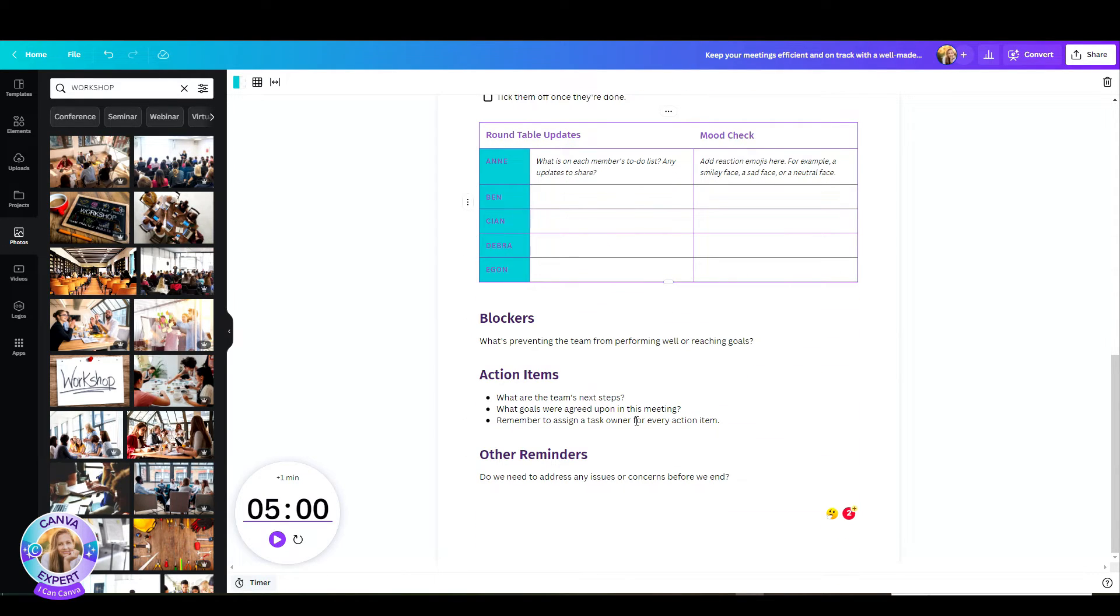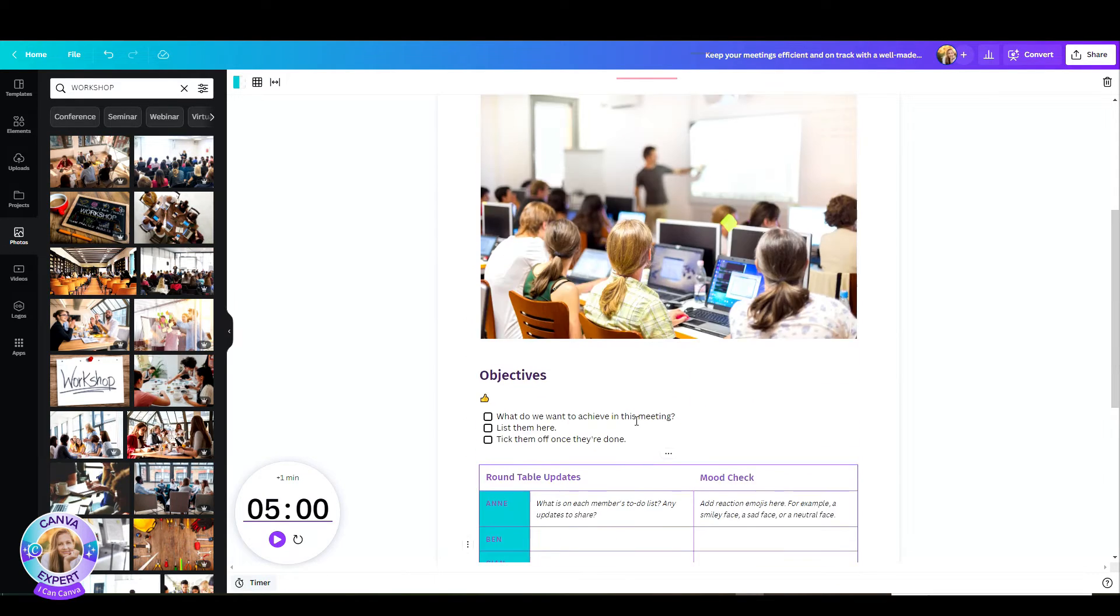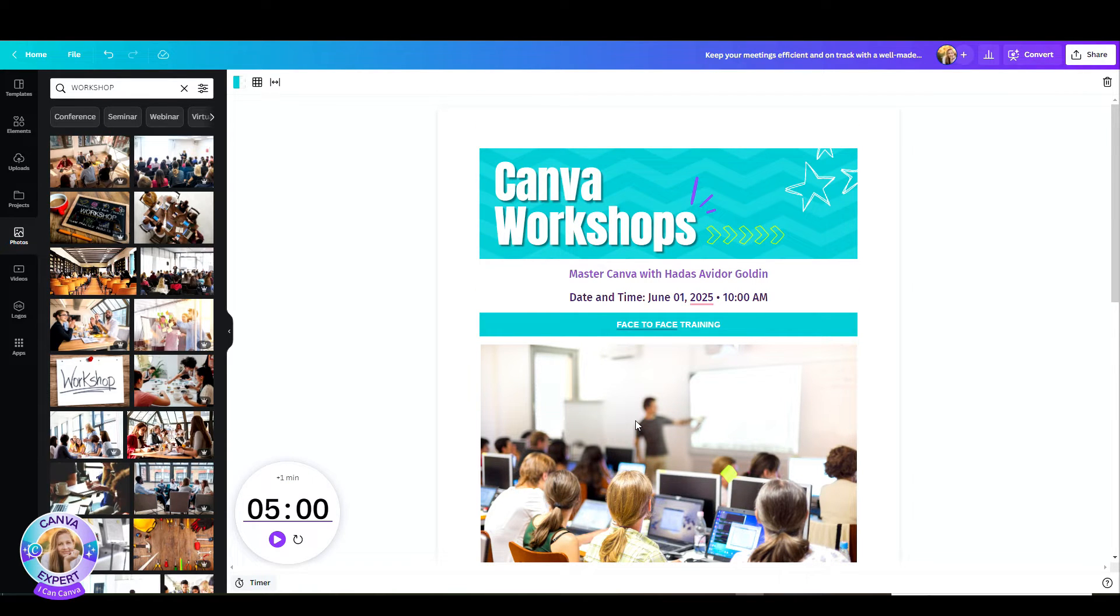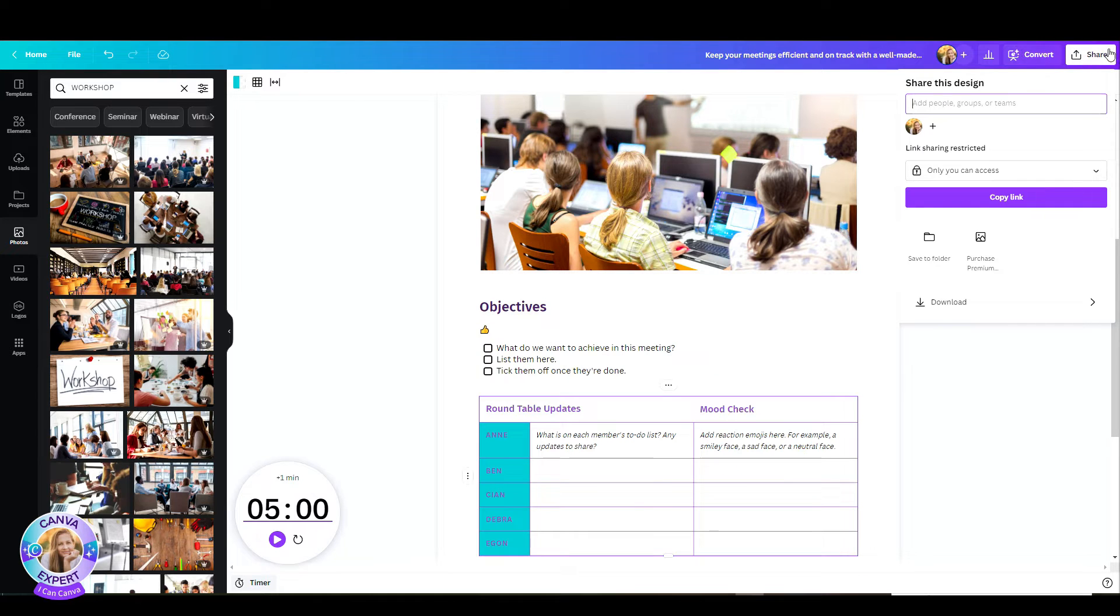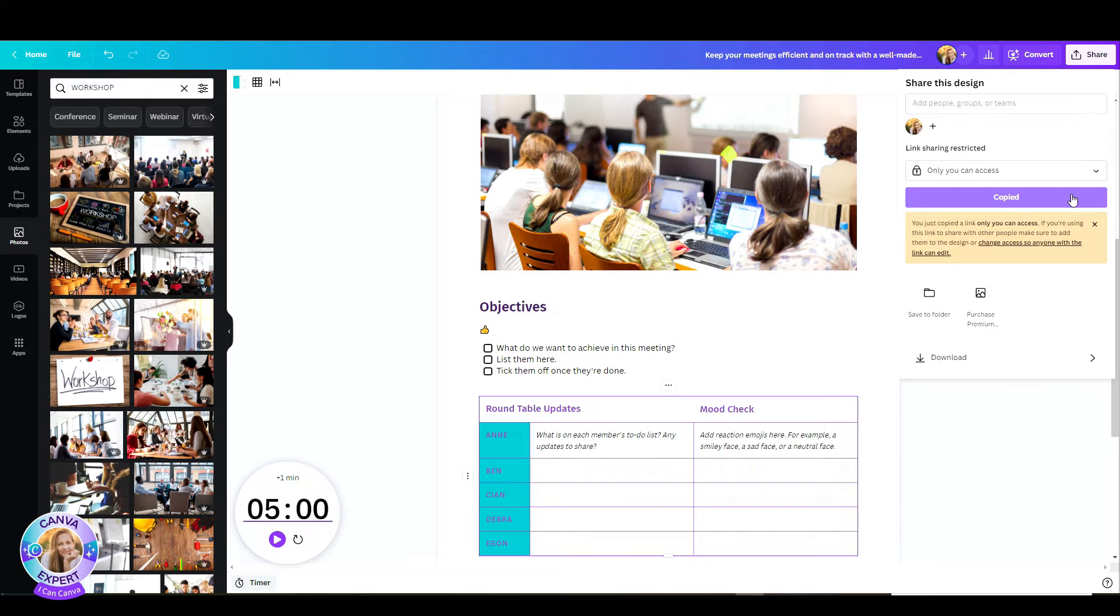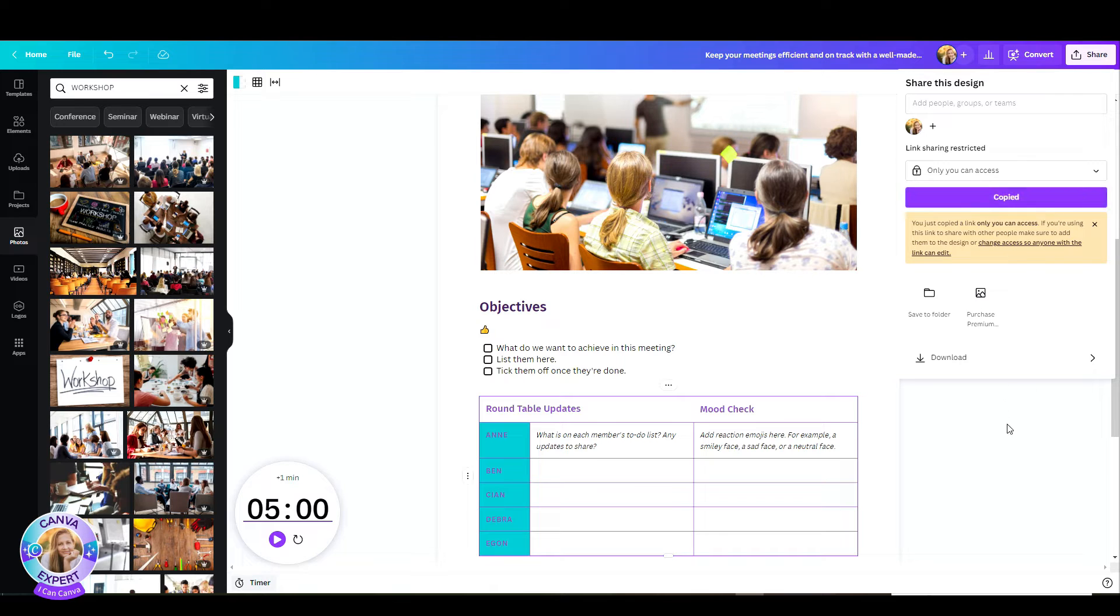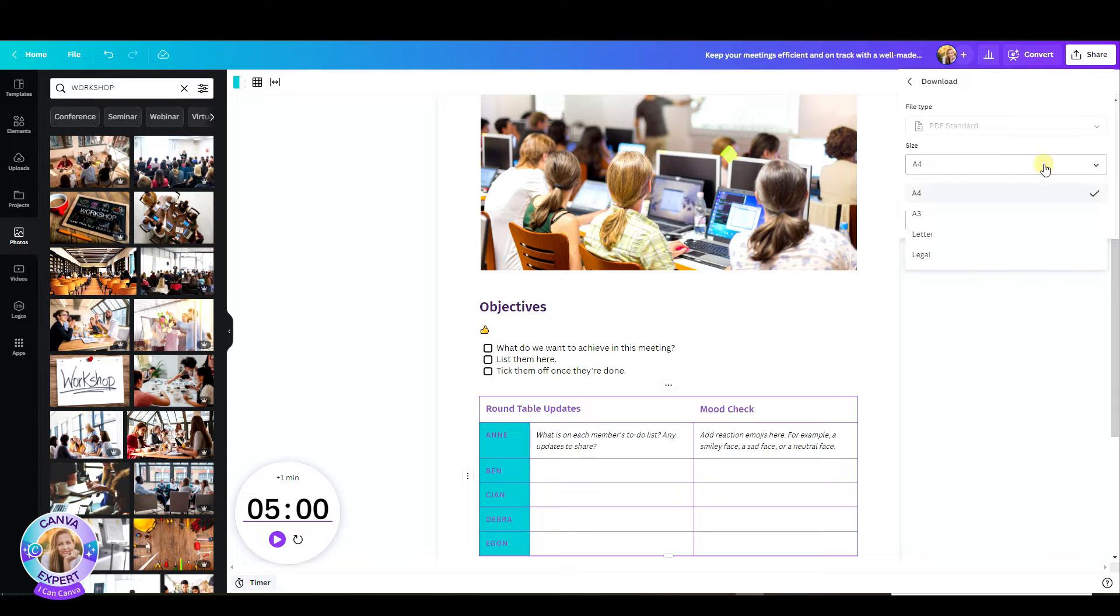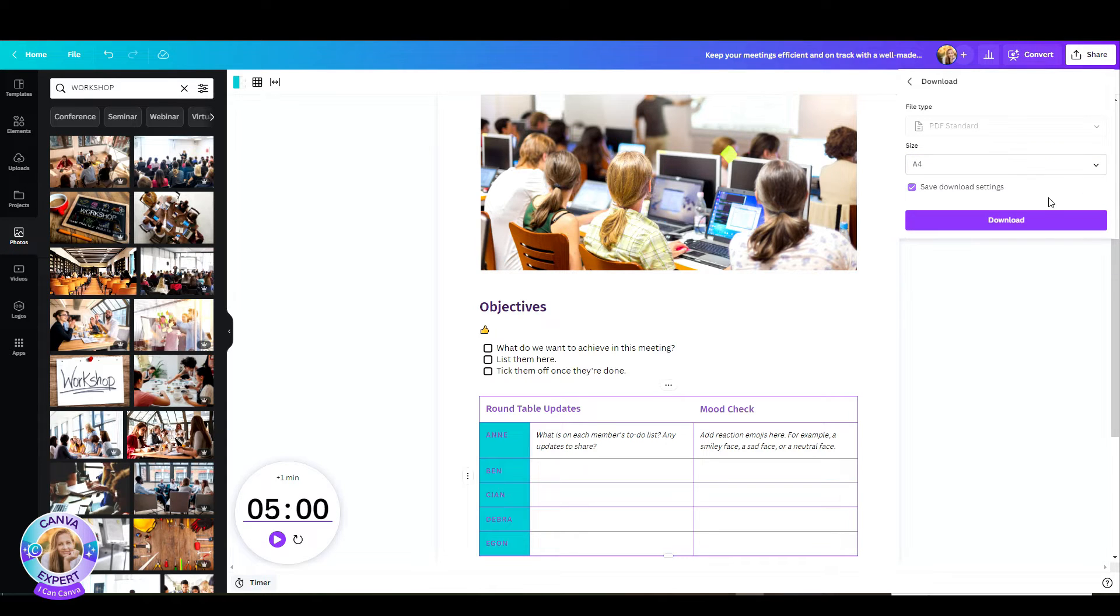Once I want to share this, I have a few options. One is hit the share button, and then you can share this with your team members or maybe just add in an email of someone that is not in your team. What you can also do is download this. And once you hit the download button, you can pick the size, whether it's A4, A3, letter, or legal size. Then hit the download button, and there you have it.